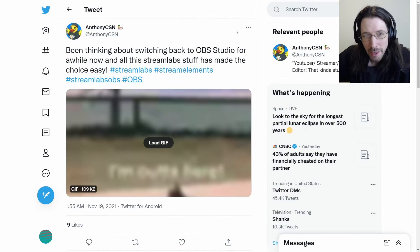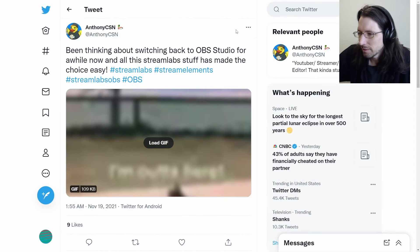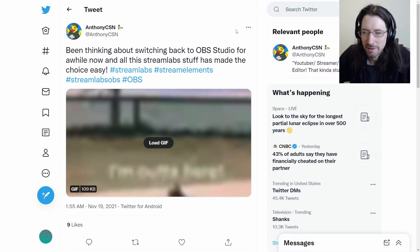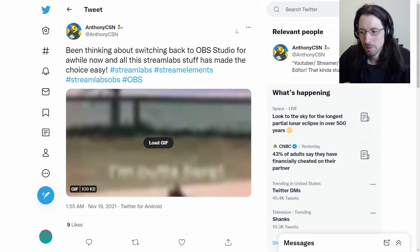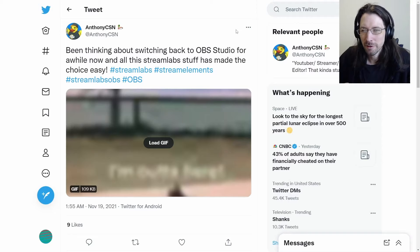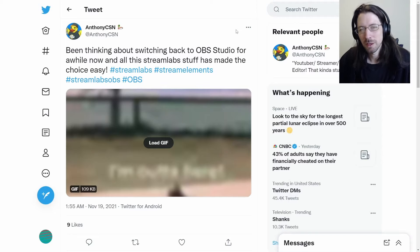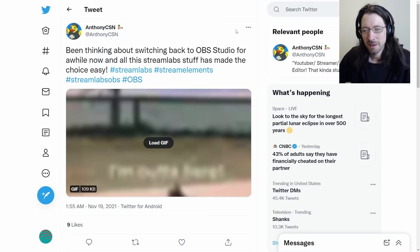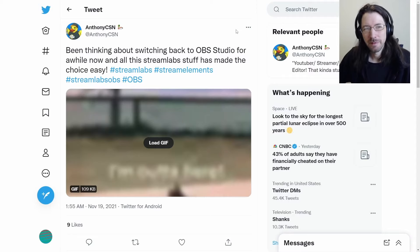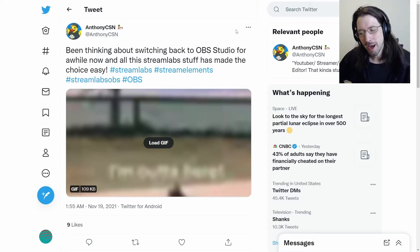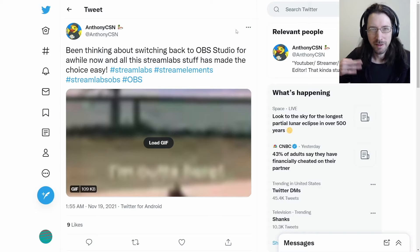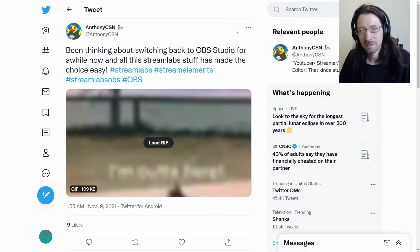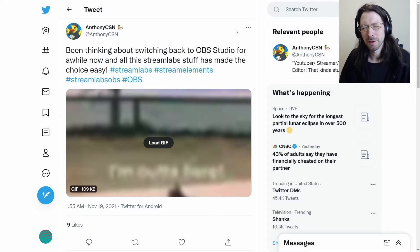So is it worth switching back to just OBS Studio? Now, there is a reason that people use Streamlabs OBS, and it's because it adds a lot of nice functionality for streamers. It seems clear that Streamlabs is adding something that is useful to people despite stealing the name. You guys probably get the point.